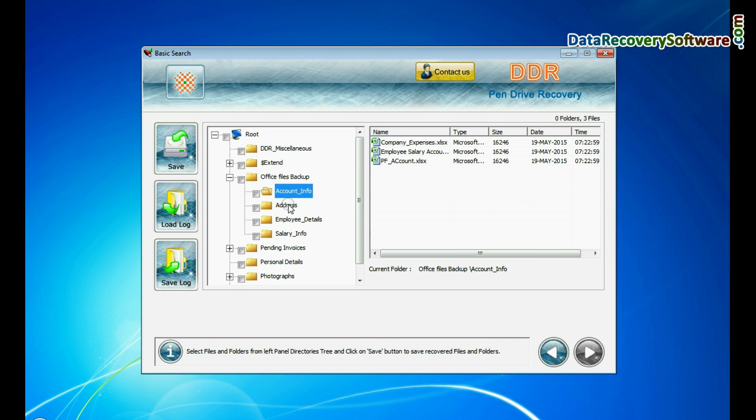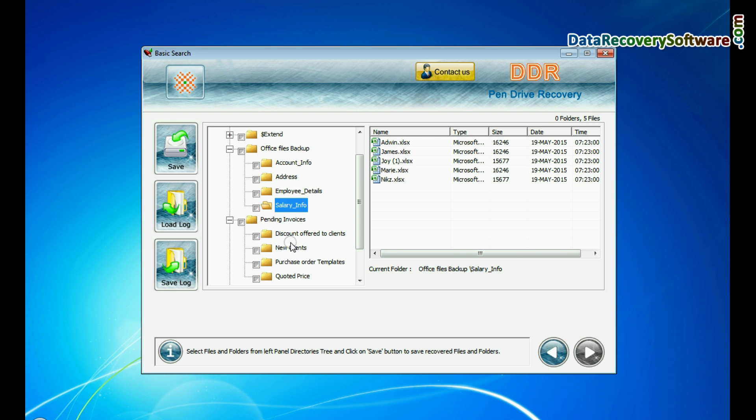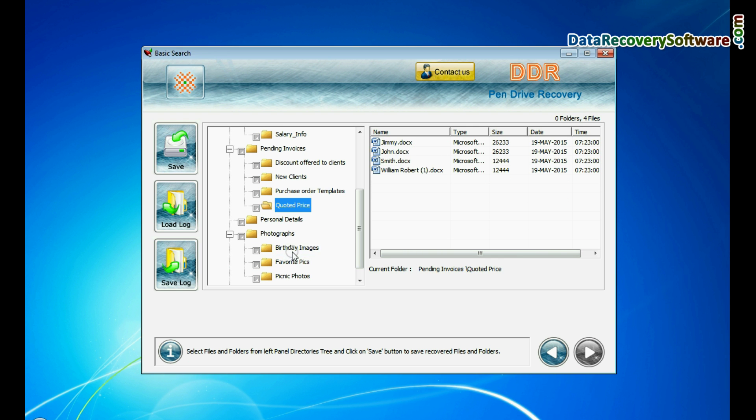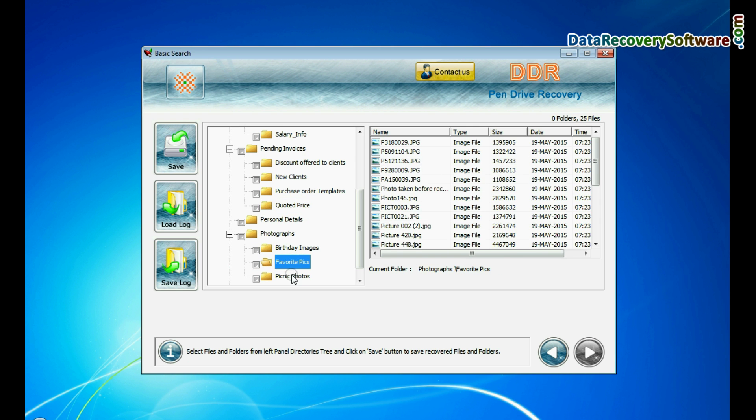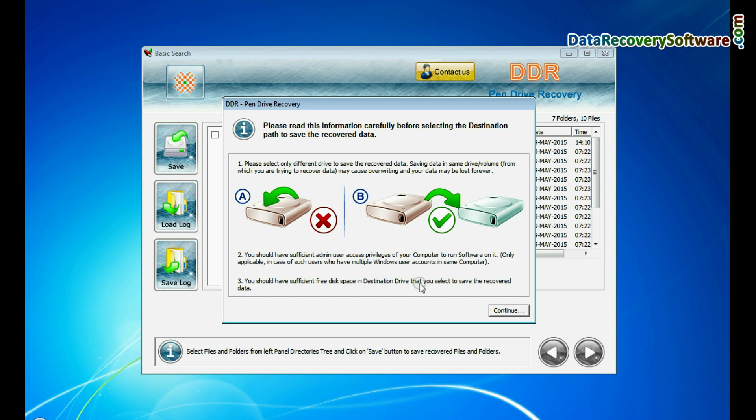Your data files and folders are recovered successfully. To save your recovered data, click save button.